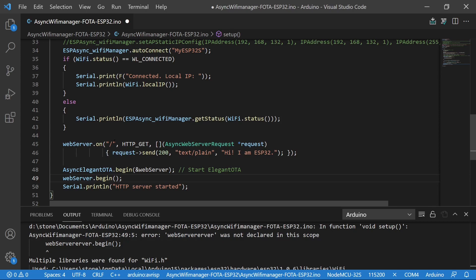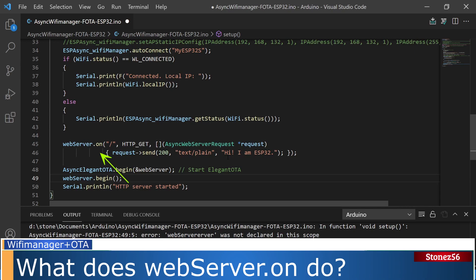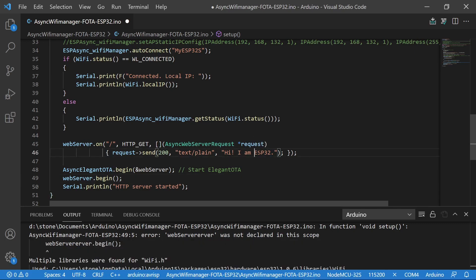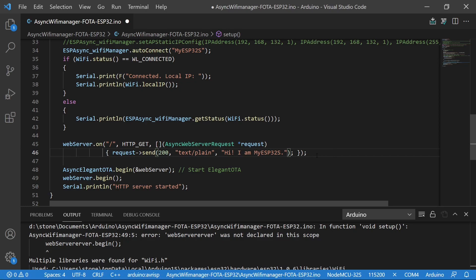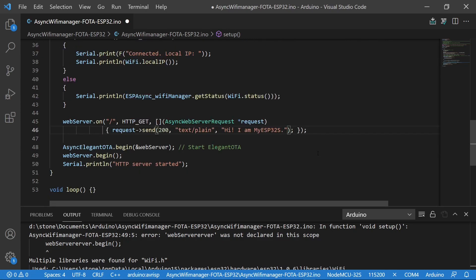In line 45, let me explain what server.on does here. After the IoT device connects to Wi-Fi, you could use a browser to access this IoT device's root page. The IoT device will respond with 'Hi, I am myESP32' on the browser.